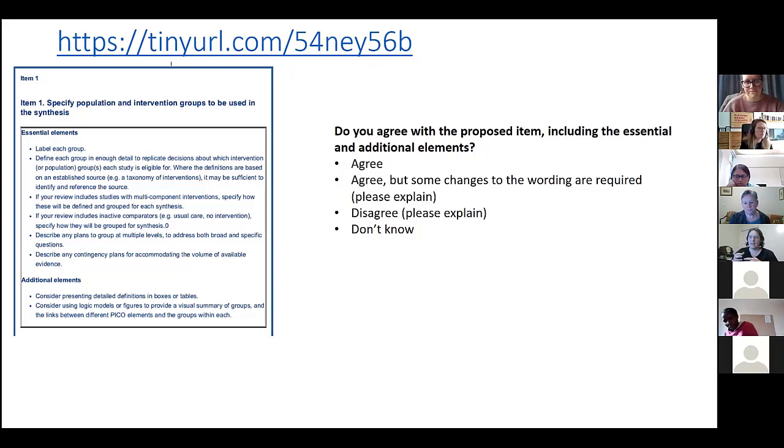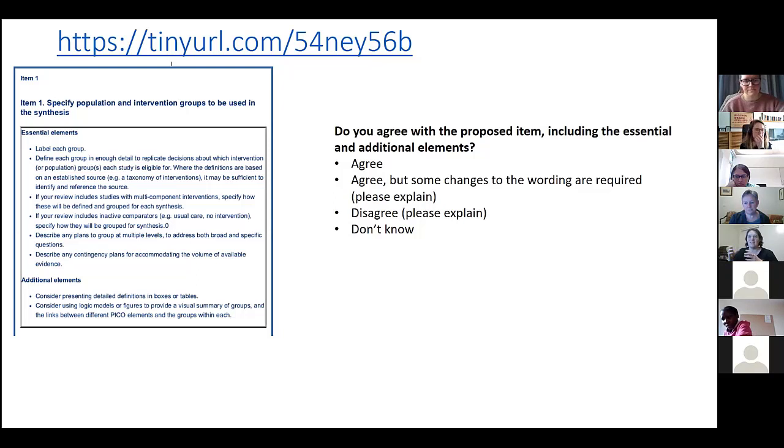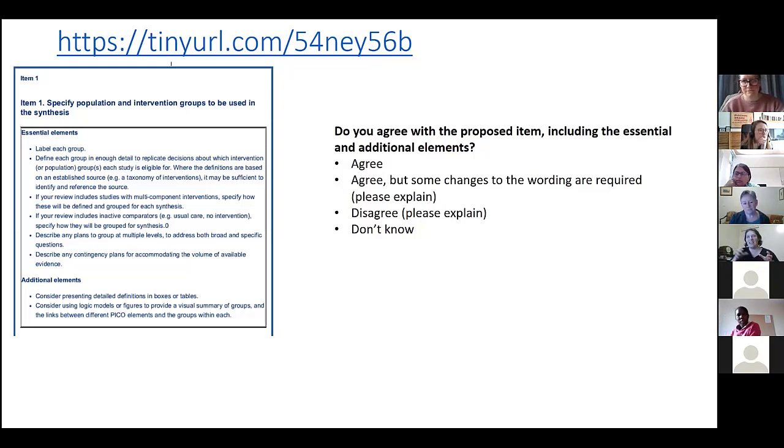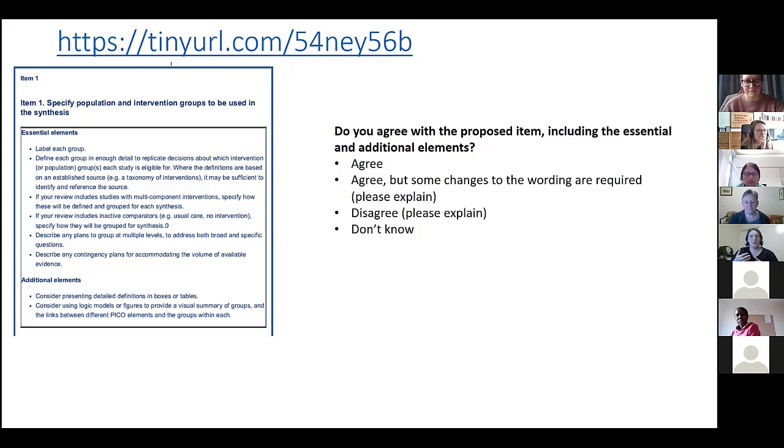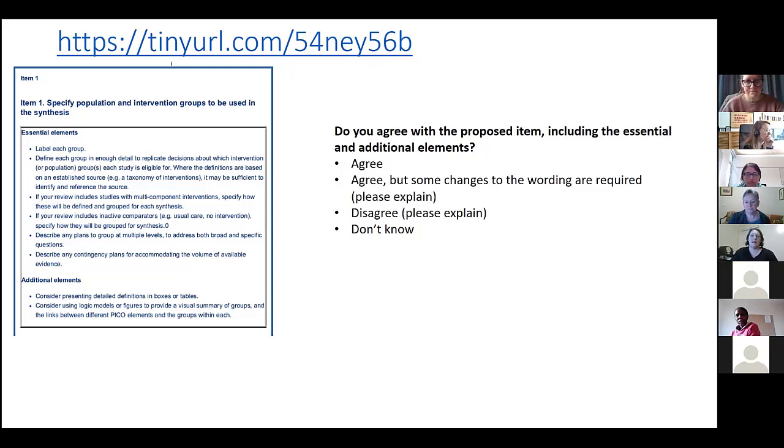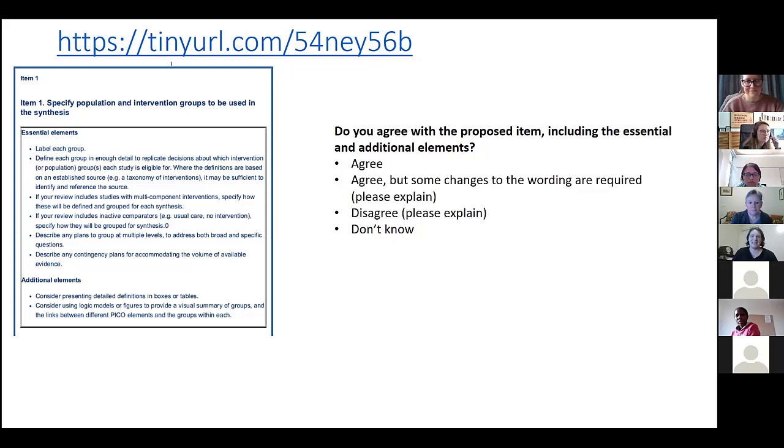The reason for that item around grouping of outcomes - we use the consistent grouping terminology across the intervention, population, and outcomes because essentially it's the same thing applying to the different PICO elements. In practice, people often use the terminology 'domain' interchangeably with 'group' when talking about outcomes. It's difficult, the terminology is obviously hard to get right.